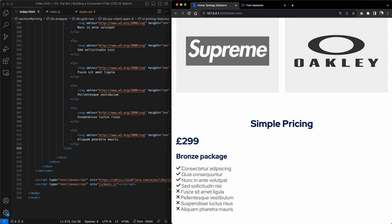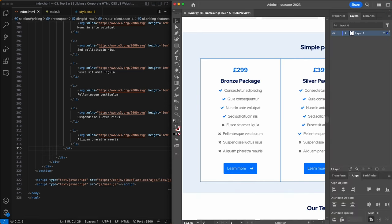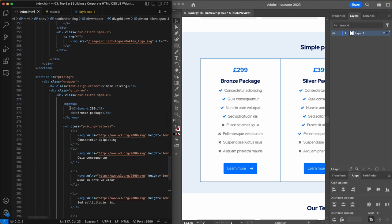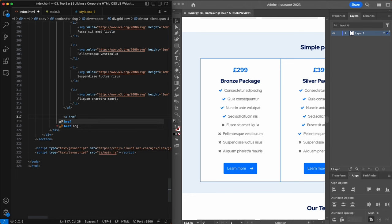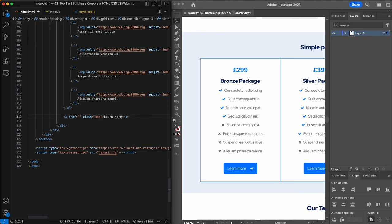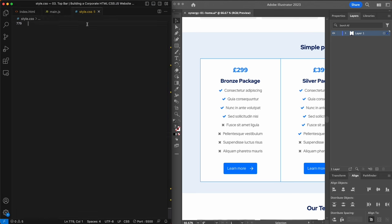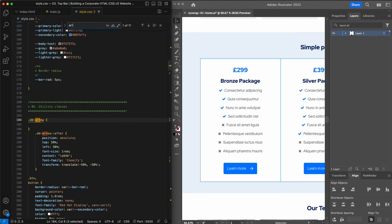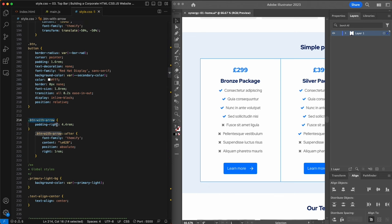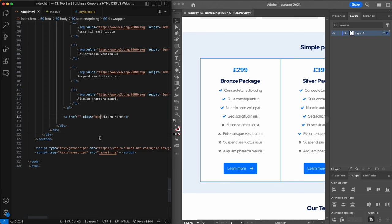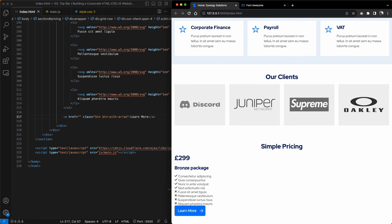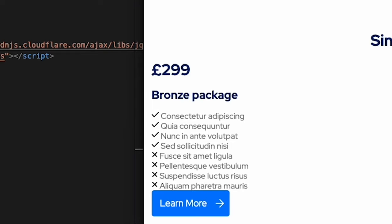Now we have two icons to illustrate what's available and unavailable in each package. The last thing in each pricing table is a 'Learn More' button. We'll use the btn class, add the text 'Learn More', and since the visual shows buttons with an arrow, we can use the btn-with-arrow class we created in a previous video. That completes our first pricing table — heading, subheading, list features, icons and a button.